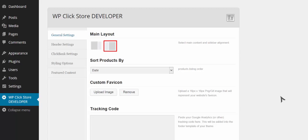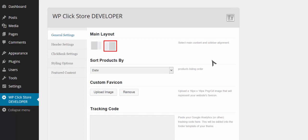I'm going to show you the awesome power of WP Clickstore to create your very own commission-generating Clickbank affiliate store in just minutes. I've installed WordPress and the WP Clickstore theme, and now I'm going to set some options and add some products to show you how easy and powerful this is.